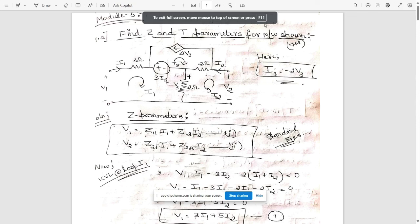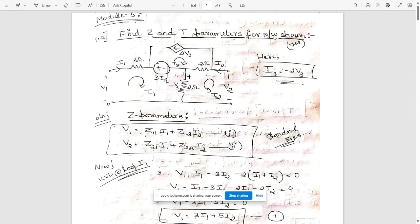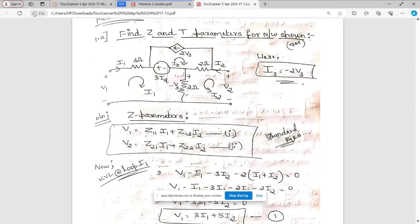Hello everyone. Till now we have discussed all the four modules of network analysis model questions. We are going to start with the fifth module and will start with the 9a question. Here we need to find the Z and T parameters for this network shown.